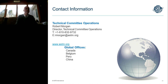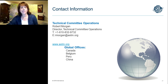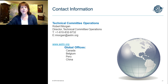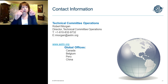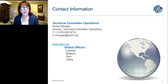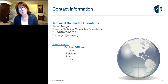Thank you, Robert, for that informative presentation. We will now start the live Q&A portion of the webinar. If you have a question, please click on the Ask a Question drop-down box on the far left of your presentation window, type your question, and click the Send button. We'll answer as many questions as we have time for. Our first question is: how are ASTM standards used in the marketplace?